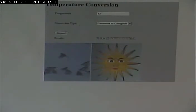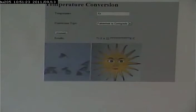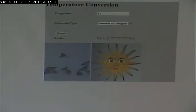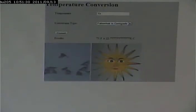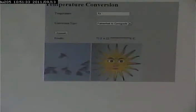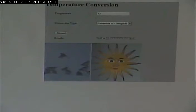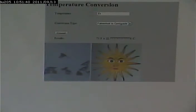Because remember, these things maintain state. These controls on the page have properties, and those properties stay as long as that control's alive. So as long as this page is submitting back to itself, those image controls are still alive, and they'll remember their properties.